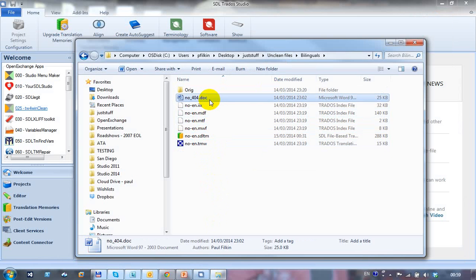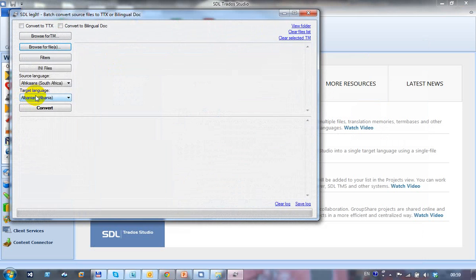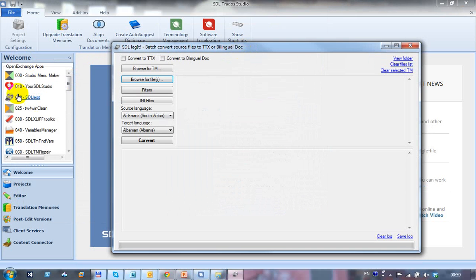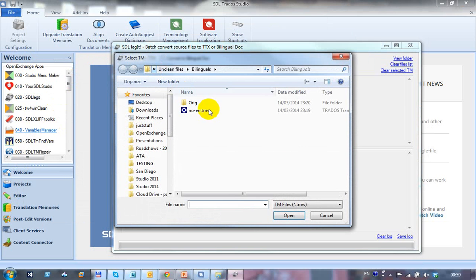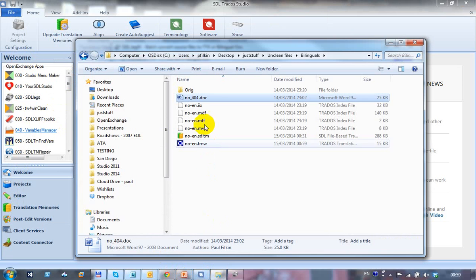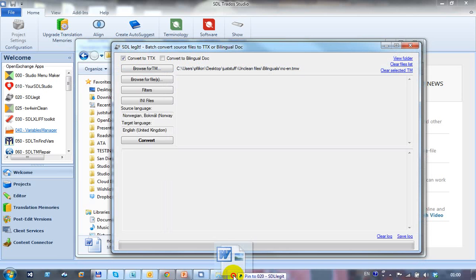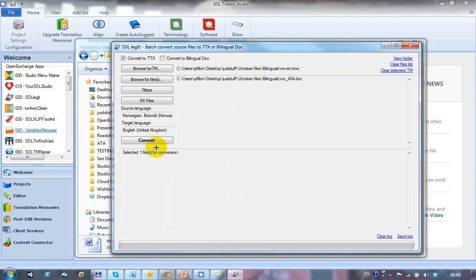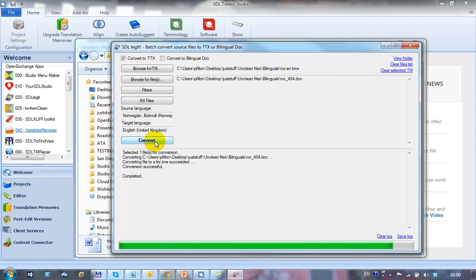So I'm going to start off by converting the doc file. If I just run Legit which I've got installed within Studio in my navigation pane, I'm going to browse for my TM. I'll pick my Norwegian to English. This changes the languages to the appropriate languages. I'll convert to TTX first of all, because that's not going to change the file. And then I click on convert.